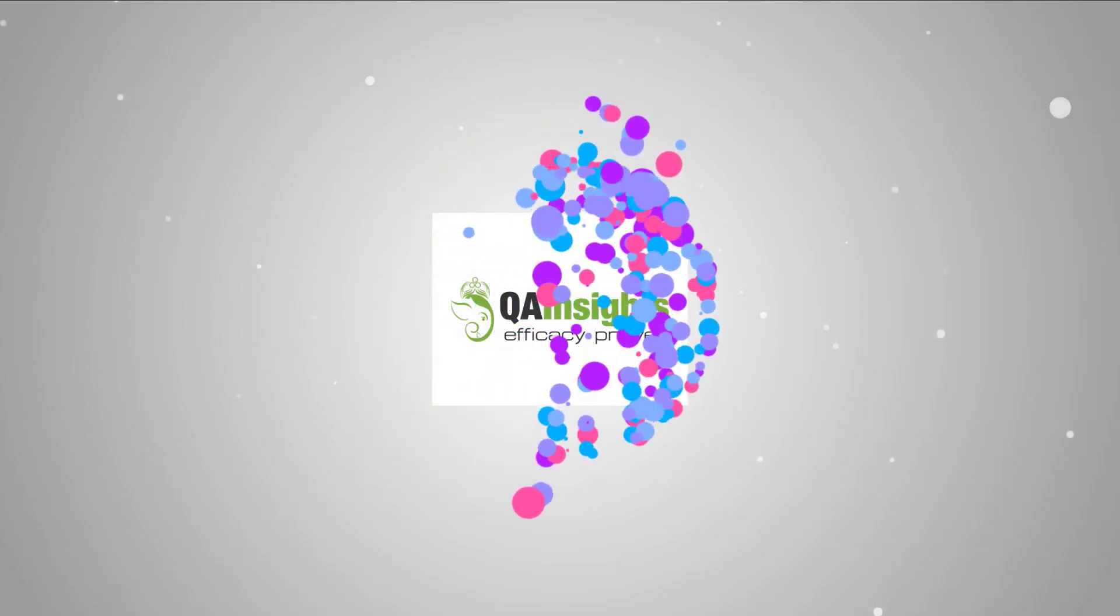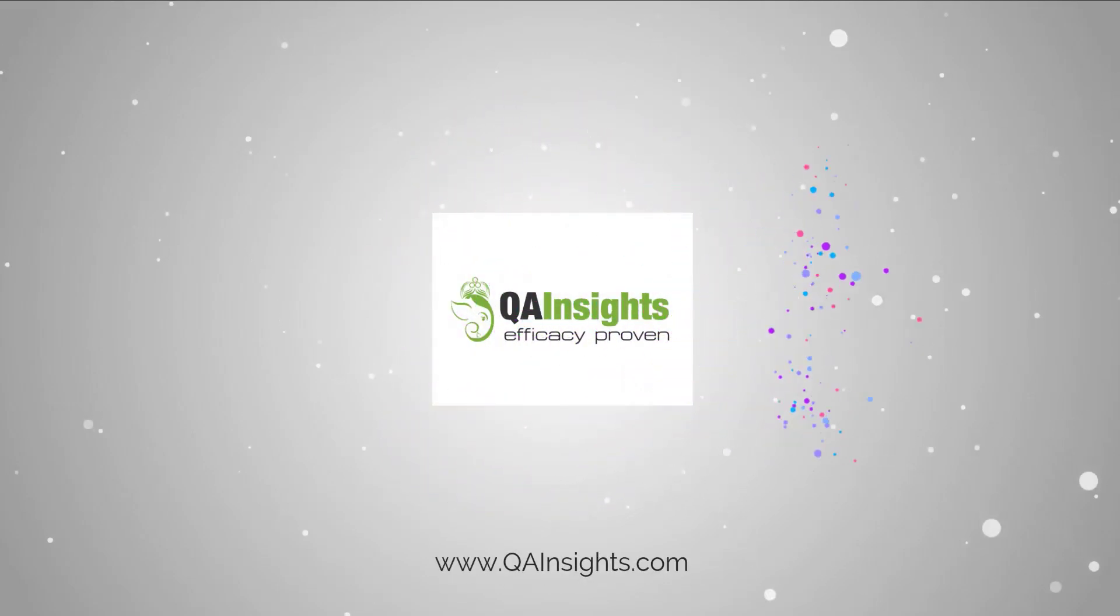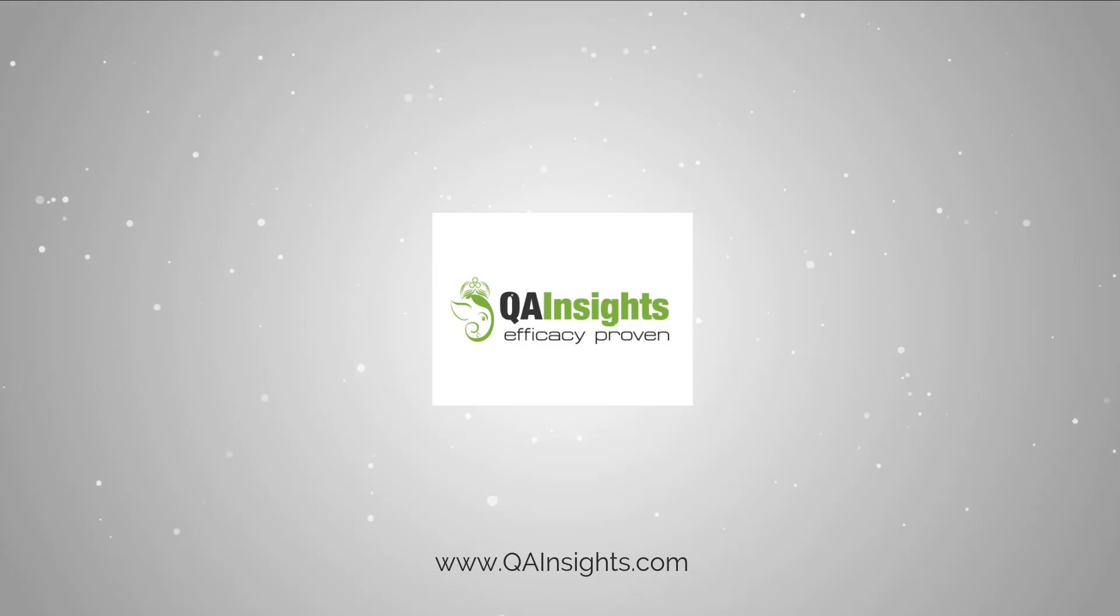If you like my dad's videos, please subscribe to QA Insights channel.